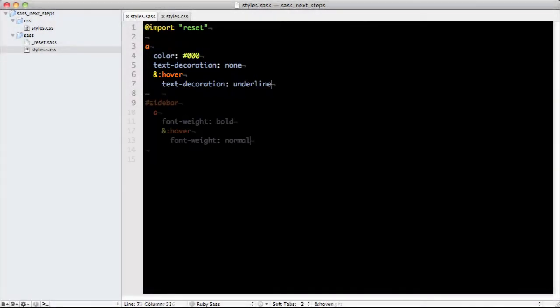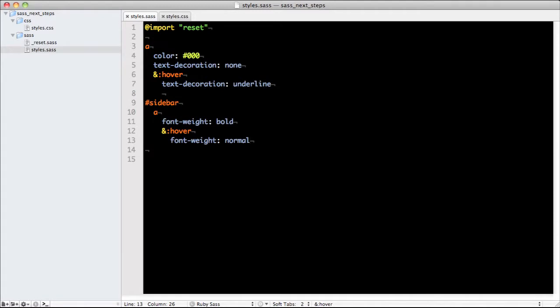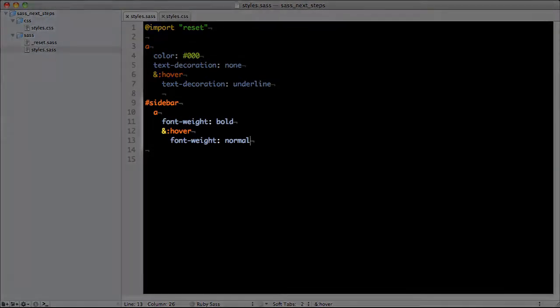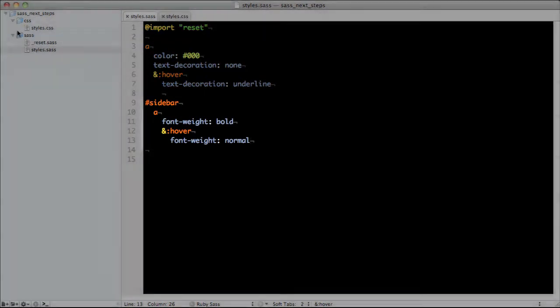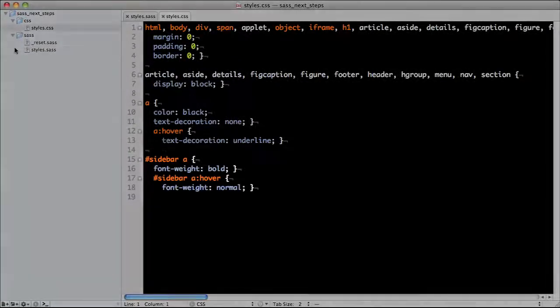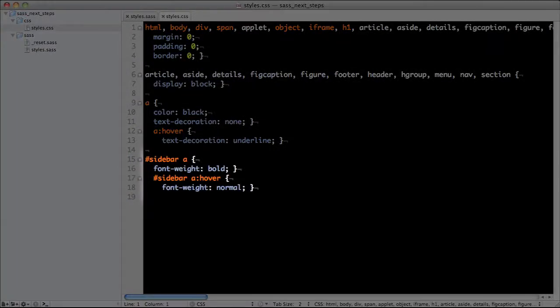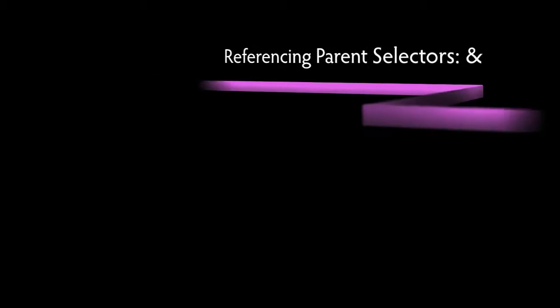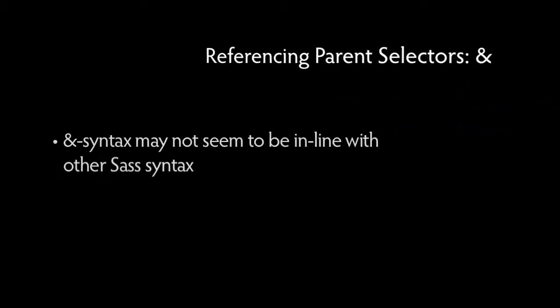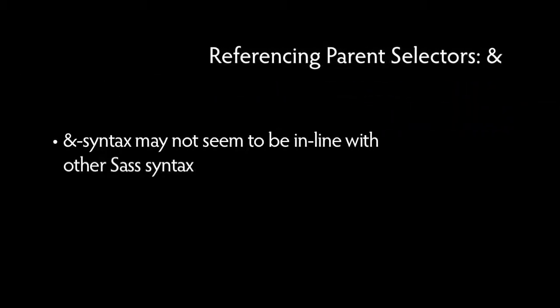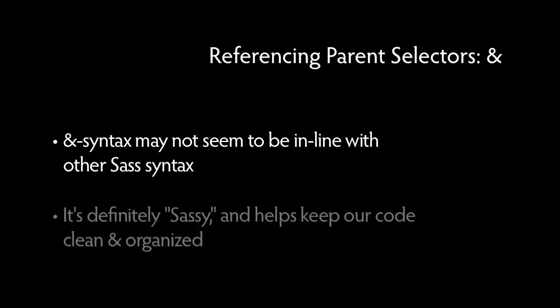The ampersand also preserves deeply nested rules. So this Sass gets compiled down to this CSS. While this indentation for the ampersand syntax may not seem to be in line with Sass's other nesting rules, it's definitely in line with the overall Sass-y spirit of keeping it clean and organized.